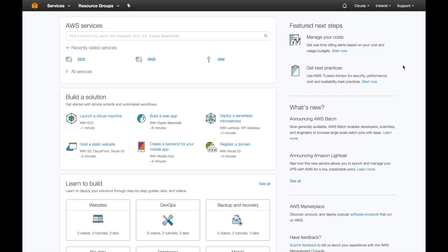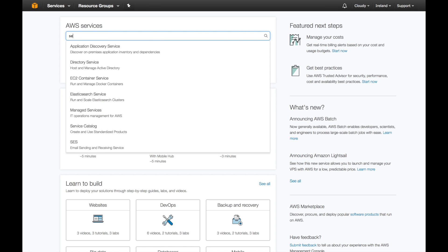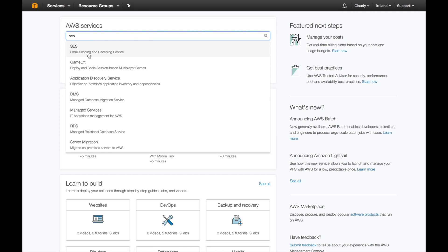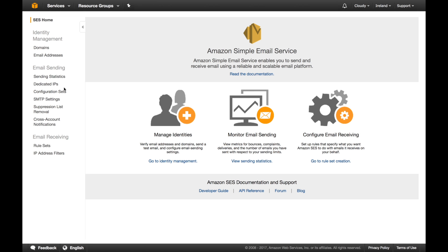Next step is we sign up for Simple Email Service. You can either type SES, you will get this, and you click.